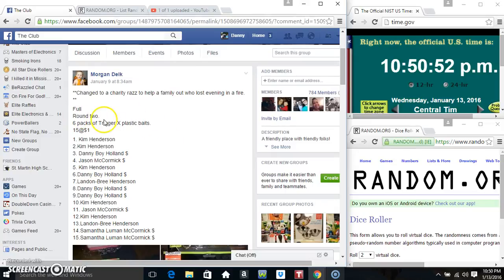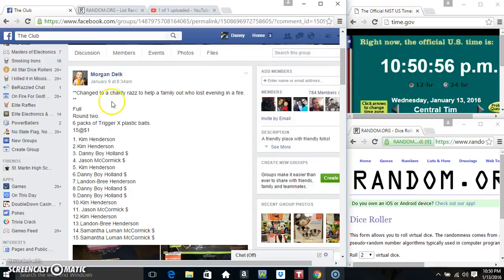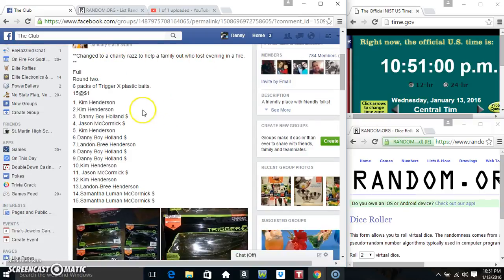Hey everyone, this is the six pack of trigger baits from Mr. Morgan Delk. He changed this to a charity raffle to help out with the fire victims. Thank you Morgan.